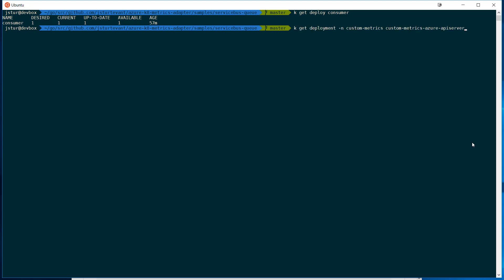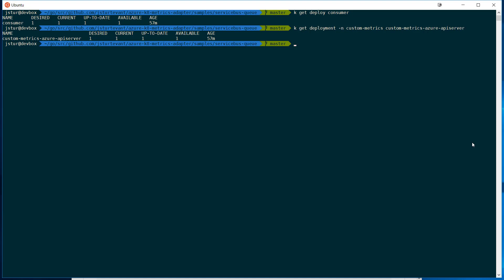So I've also got the custom metric adapter here running. In the background, it's running there. This is going to be the thing that goes out and reaches out to Azure and pulls back the metrics.